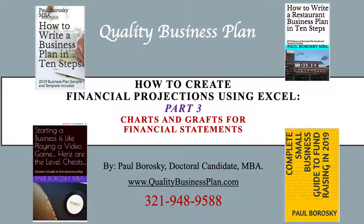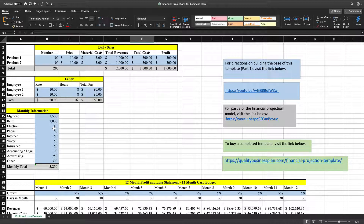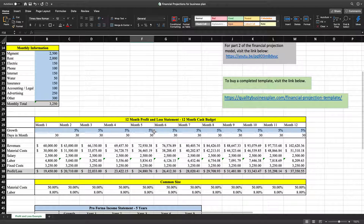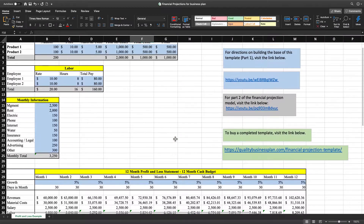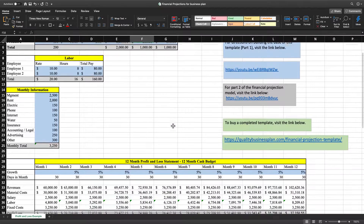For this part, we're going to do charts and graphs for financial statements. If you did not get an opportunity to see Part One — where we built a financial model starting with daily sales, daily labor, jumped into monthly projections, and wrapped it up with a 12-month profit and loss statement — go to my Part One at this link right here.